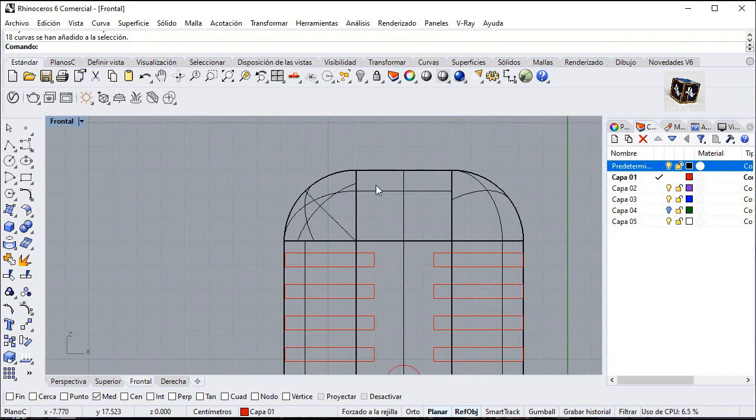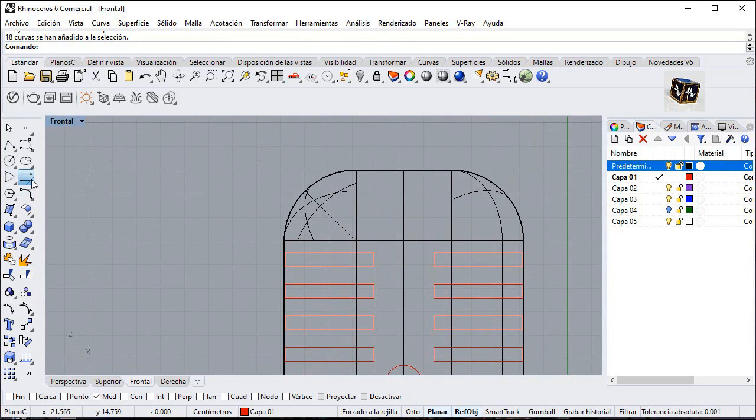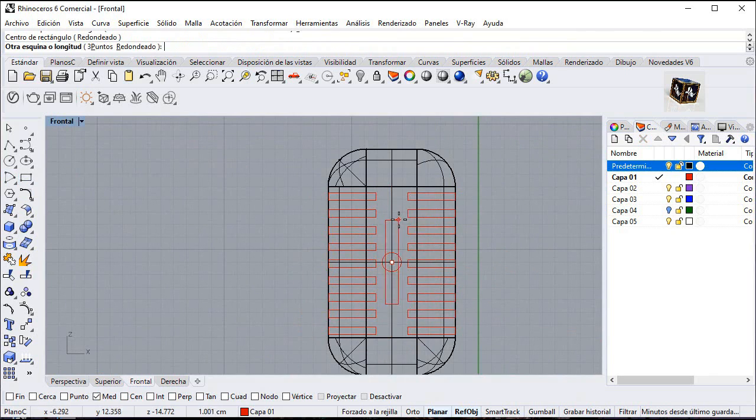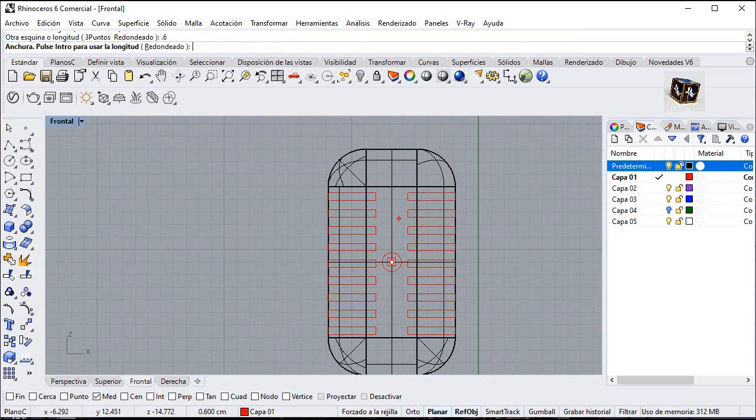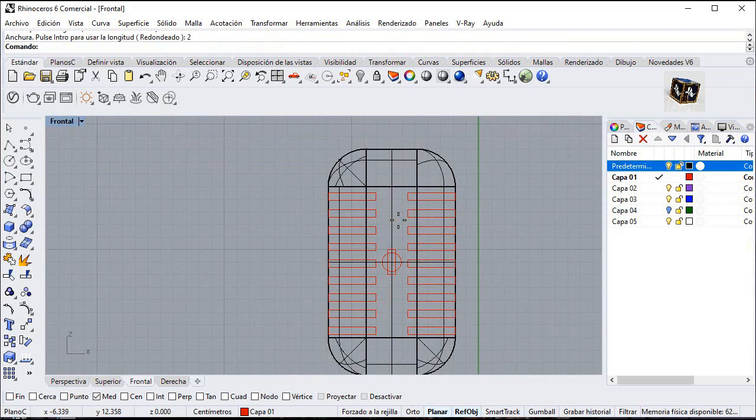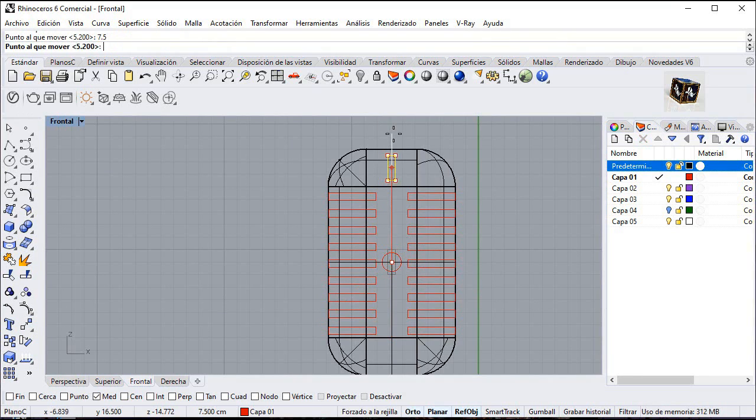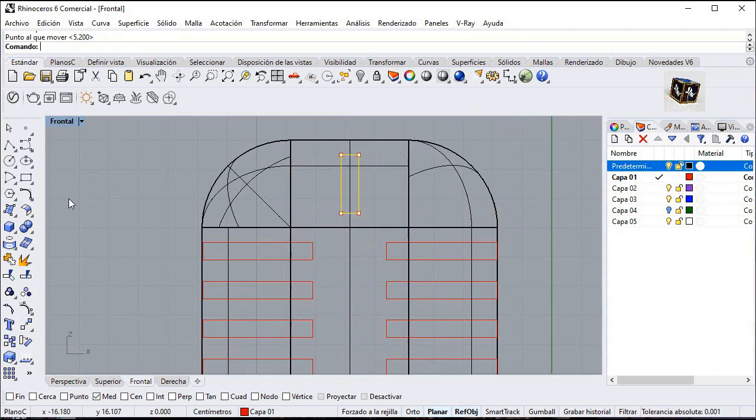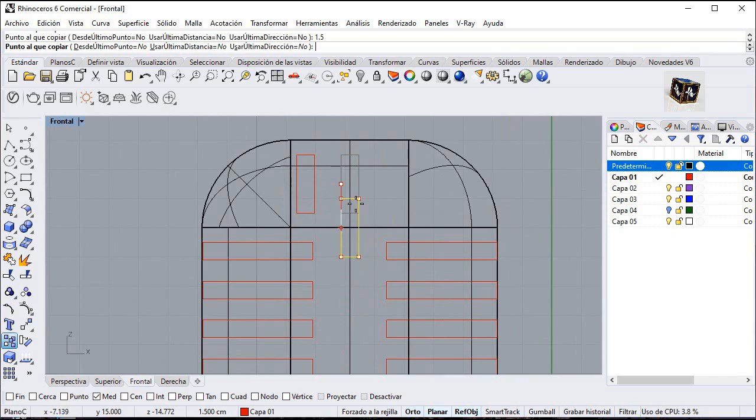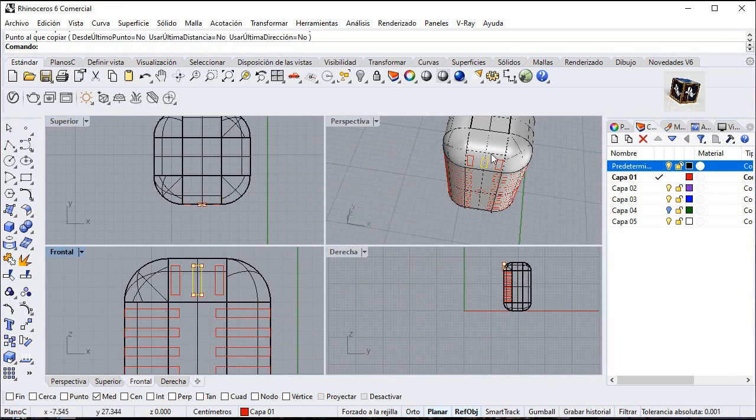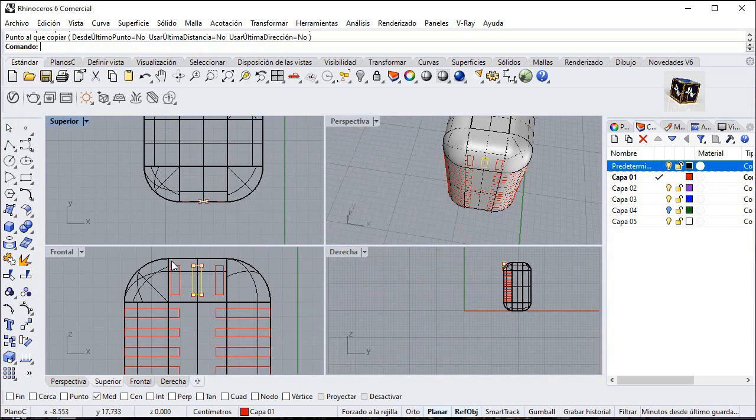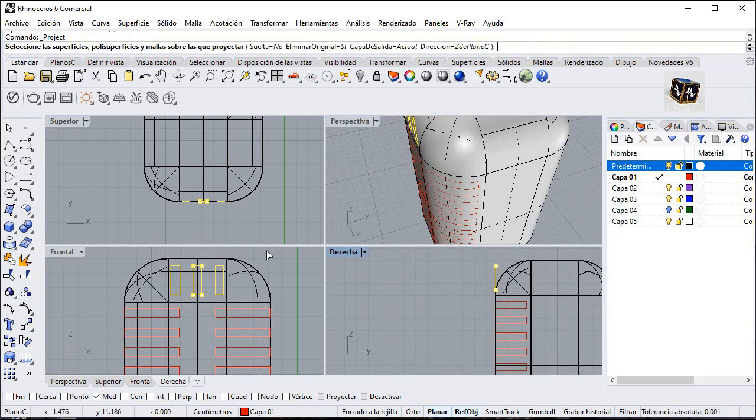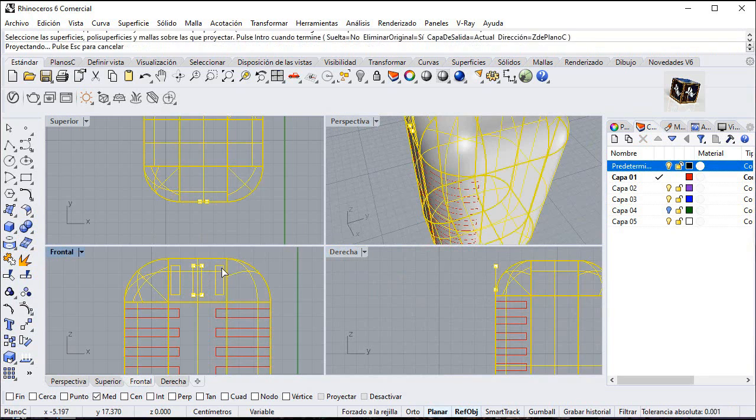Create a rectangle from center. Point 6 and 2 units. Move it 7.5 up. Copy 1.5 to the left and 1.5 to the right. Select and go to project. Click on this surface and enter.